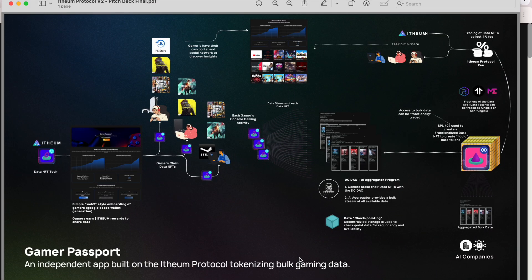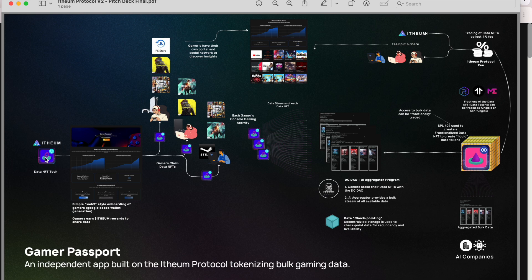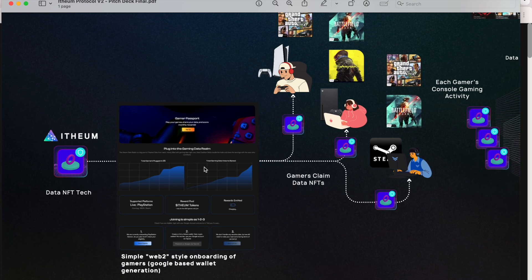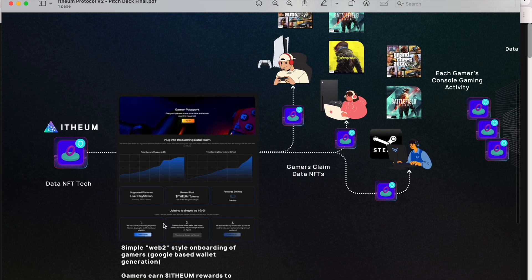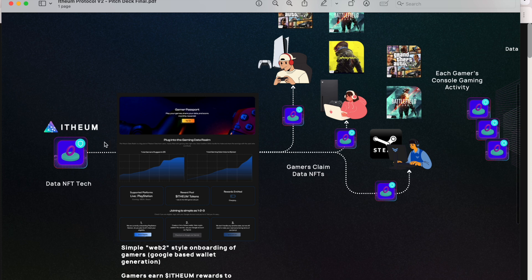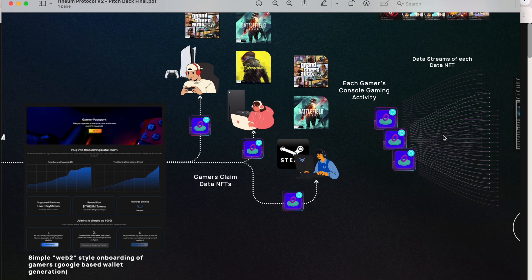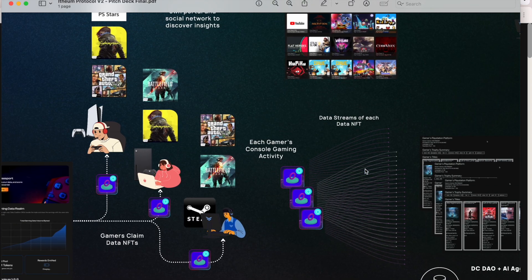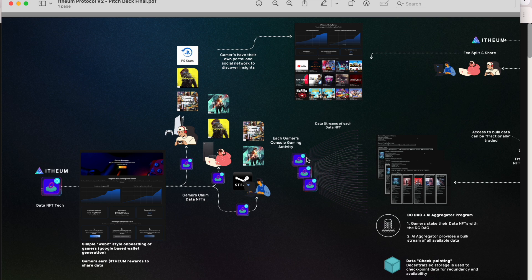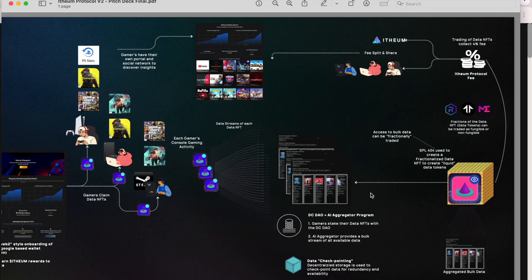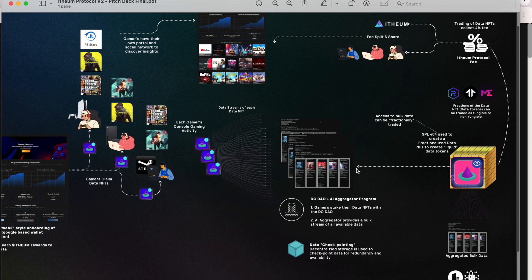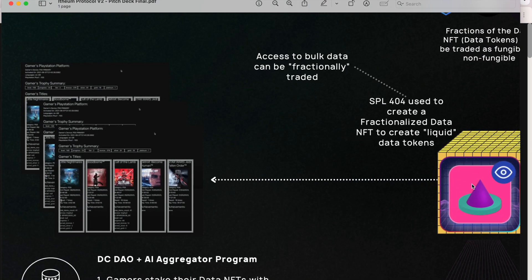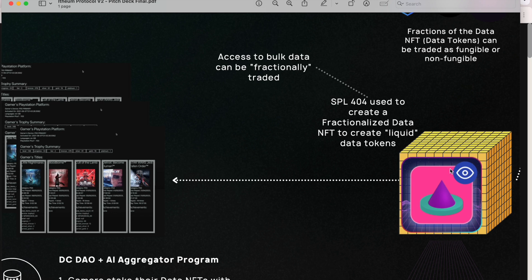In this short video, we will show you how you can join the Gamer Passport, which is an independent app built on the Itheum protocol that tokenizes bulk gaming data. Under the hood, there's data NFT technology that's used. A very quick onboarding process: a gamer signs up, the gaming data is then bulked and streamed, and eventually we would tokenize the bulk data set as a fractionalized data NFT to create liquid data tokens.